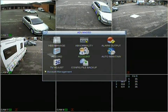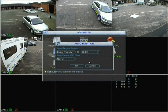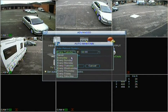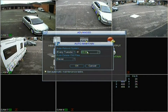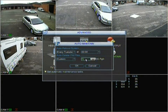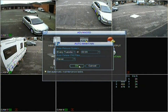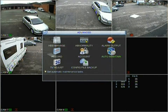Moving back into the Advanced section, we go to Auto-maintain. Auto-maintain automatically reboots the system — here it's set to every Tuesday at 2 o'clock. There's also an auto-delete old files option you can set to custom, but it's best to leave that set to never to avoid complications. Click OK and that's set.